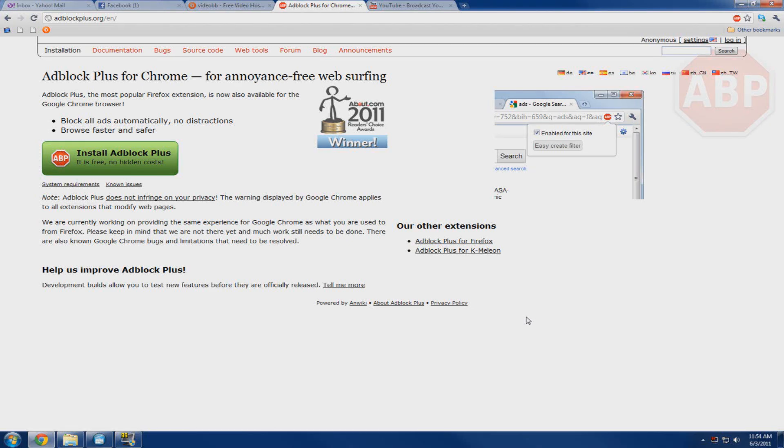Hey everyone, Jeremy here from HowOnTheWeb at HowOnTheWeb.com and today I'm going to show you how to install Adblock Plus into your Google Chrome or Firefox browser.